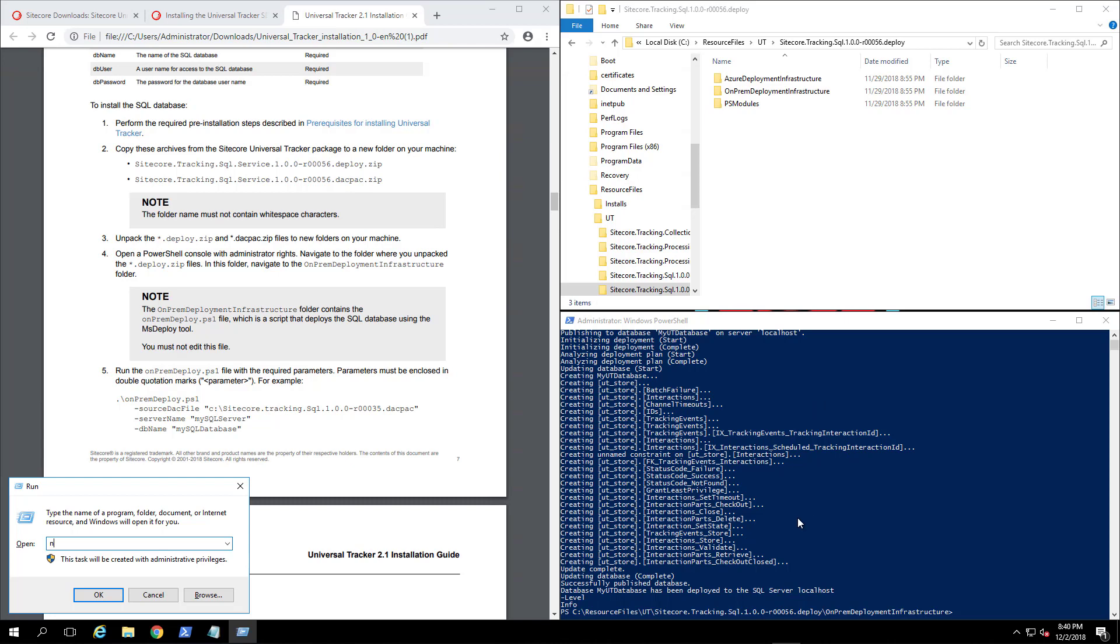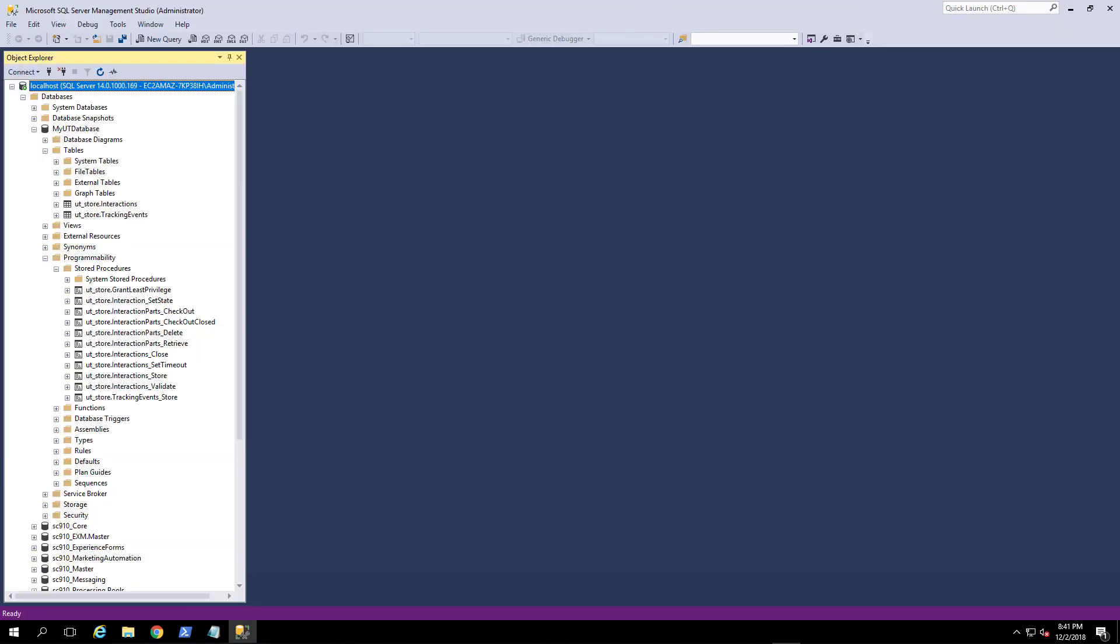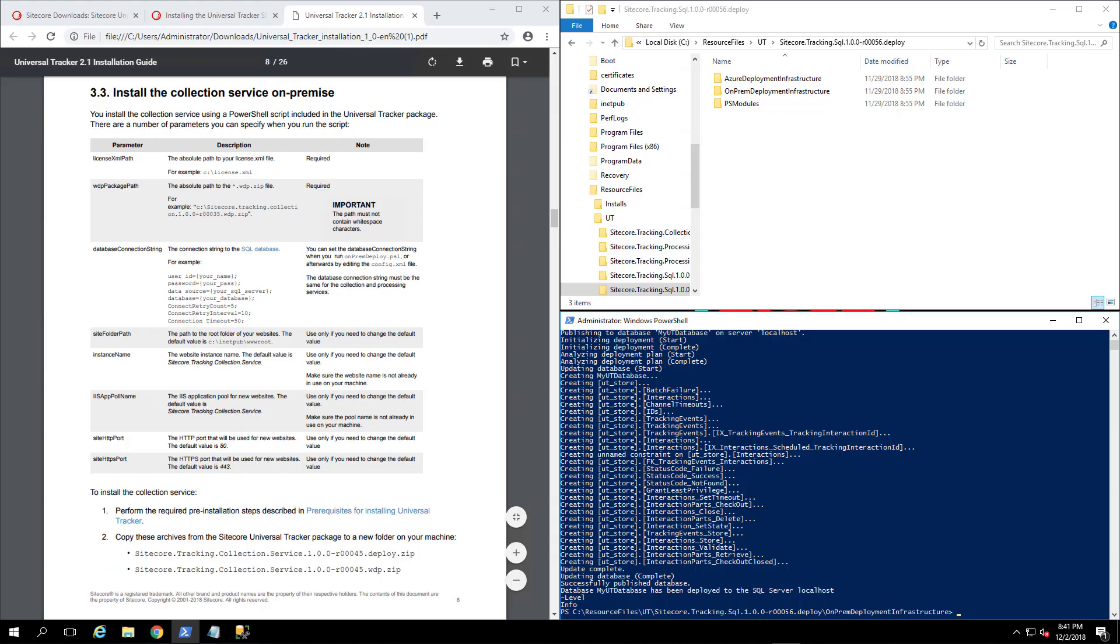As you can see, we ran our script and it looks like it was successfully completed. Let's go take a look in SQL server and see if that went through. Yep, as you can see, my UT database was created with a few tables and some stored procs. Now let's go on to the next step.